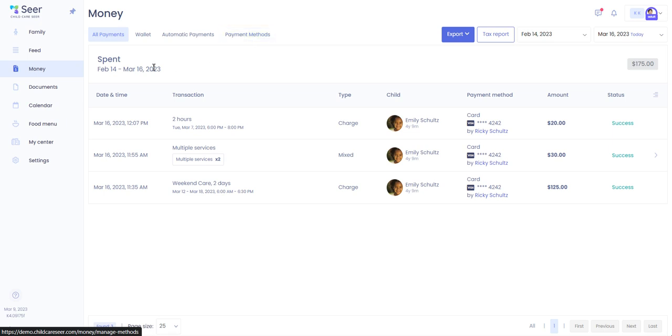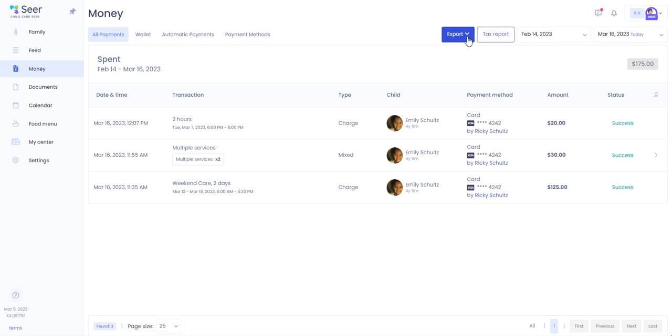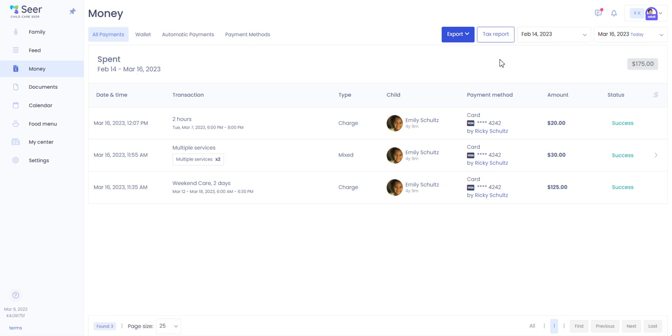You can also from this page export a report of all payments made. Select the manner in which you want to receive that report, it will download for you and you are able to attach it and email off for reimbursement or print for your records. You can also generate a tax report for the previous year's tax statement.